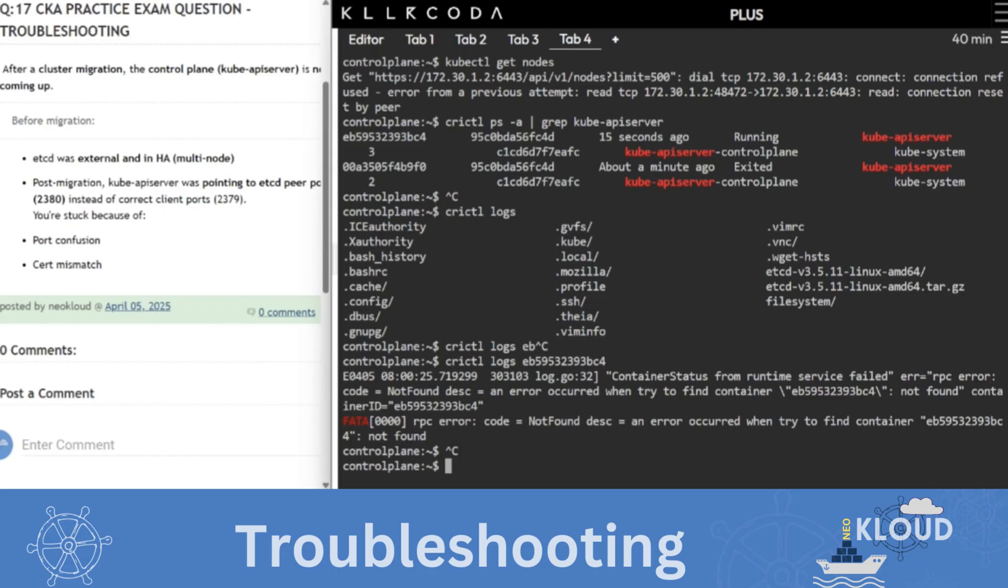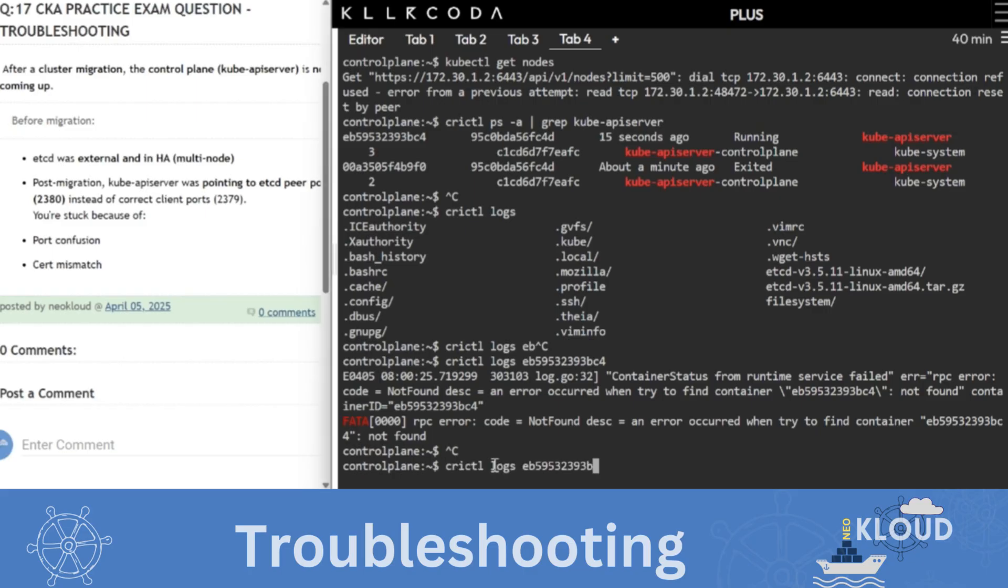Then you try to log off this container. Then this RPC code not found disk and error occurred when tried to find this respectful container. Then it means that etcd removed container due to static and replace.